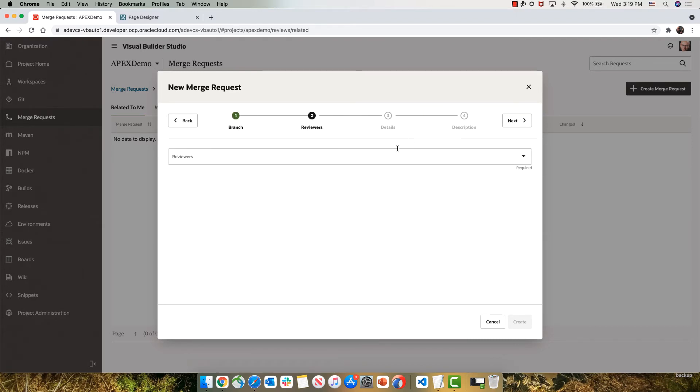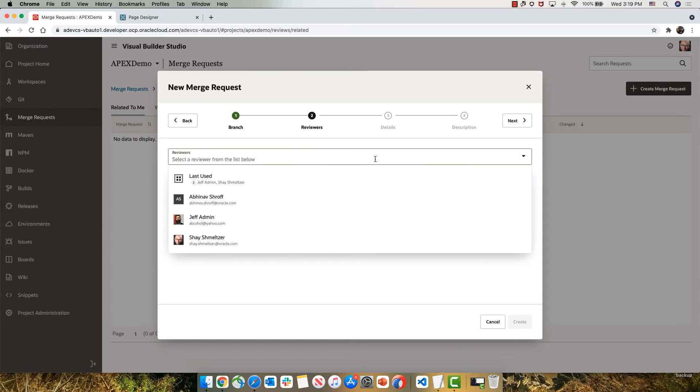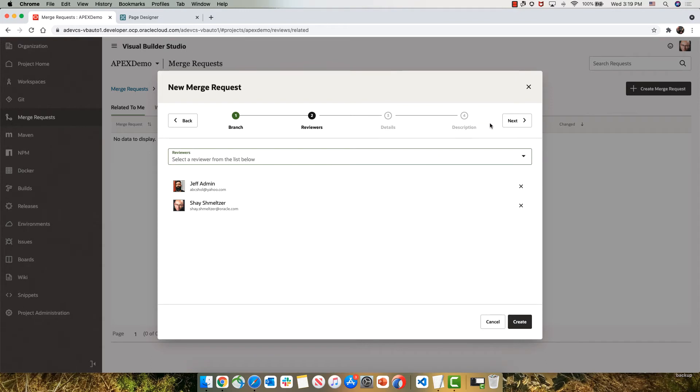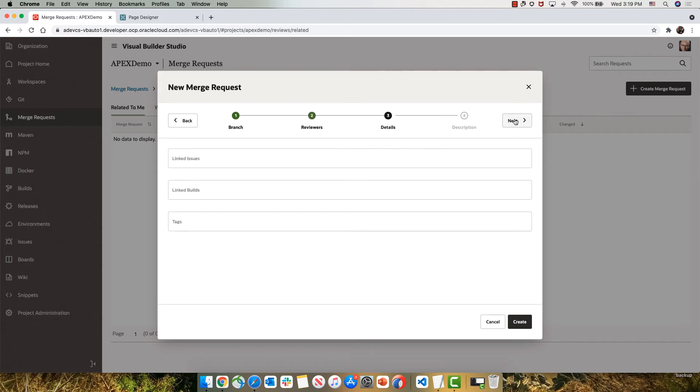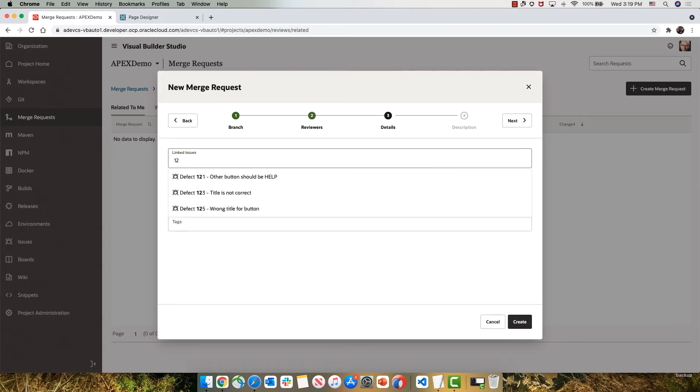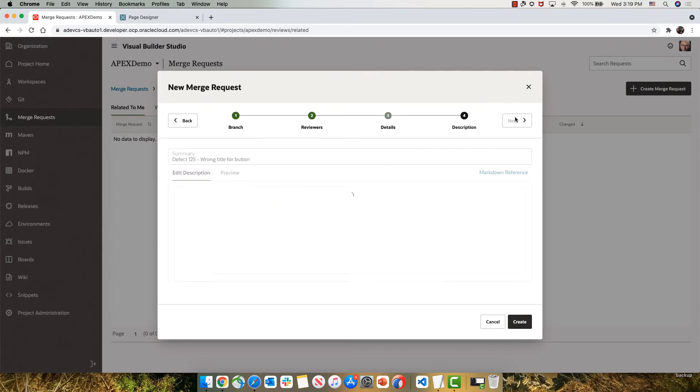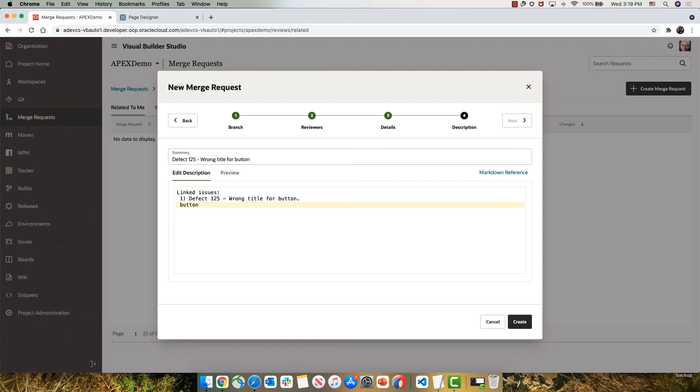You can see that the commit is all automatically associated with the merge request. We can add multiple reviewers to review our code changes. We can let them know which issue we are solving with this change. And we can give them even further comments on things that we changed in our code.